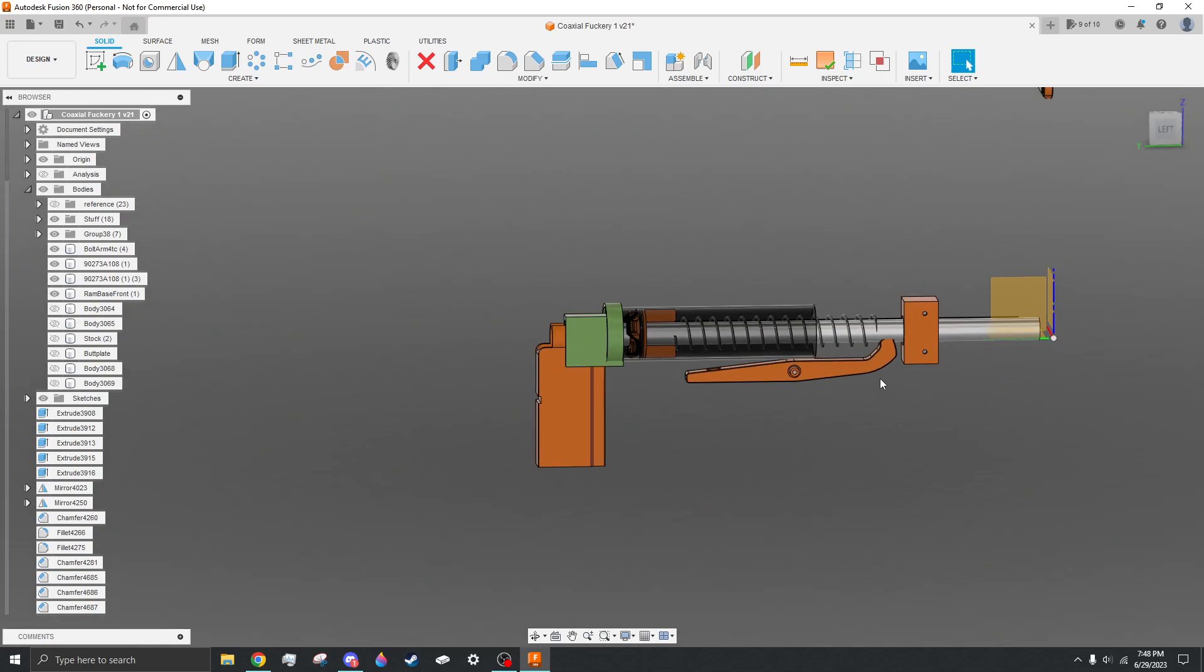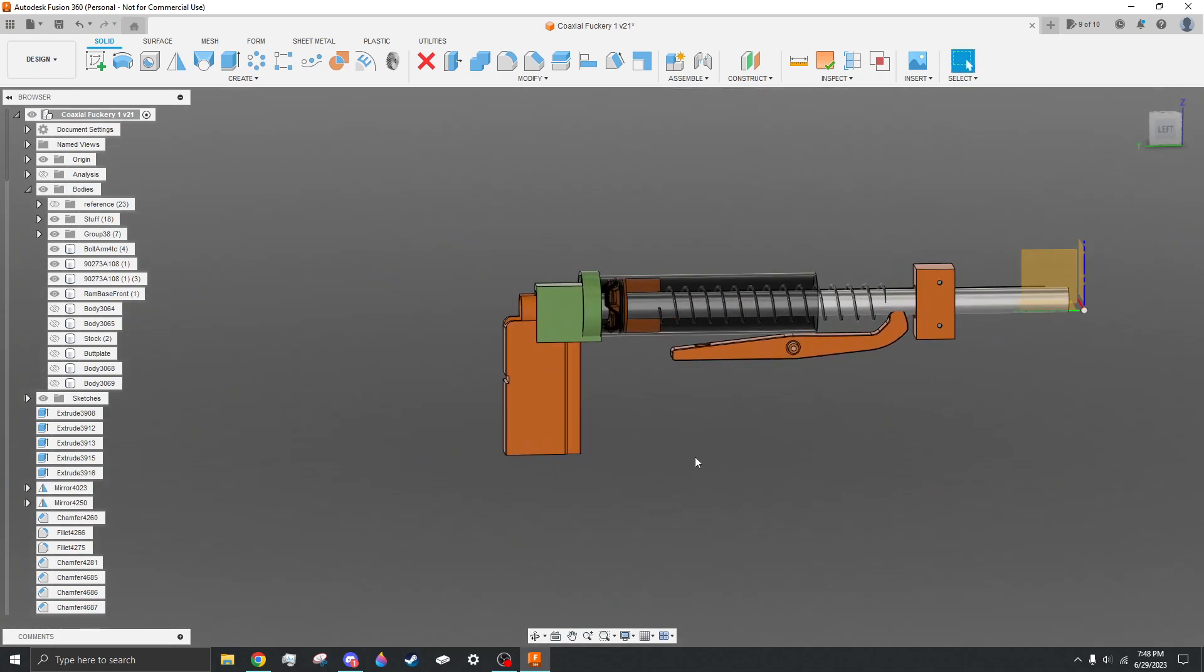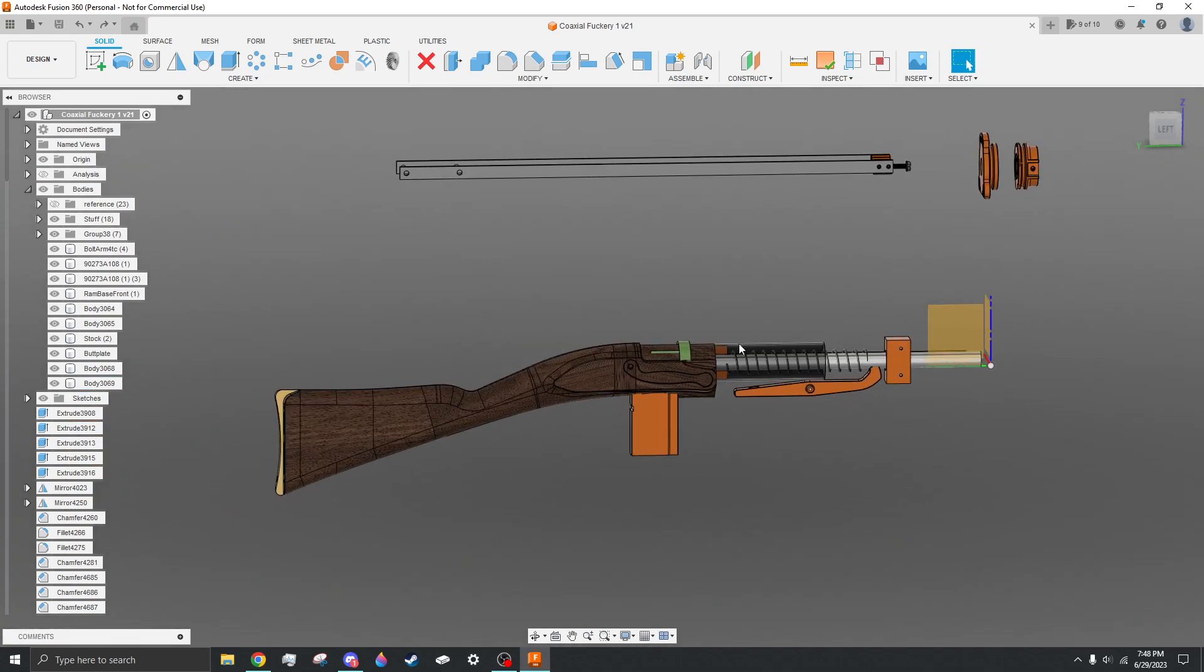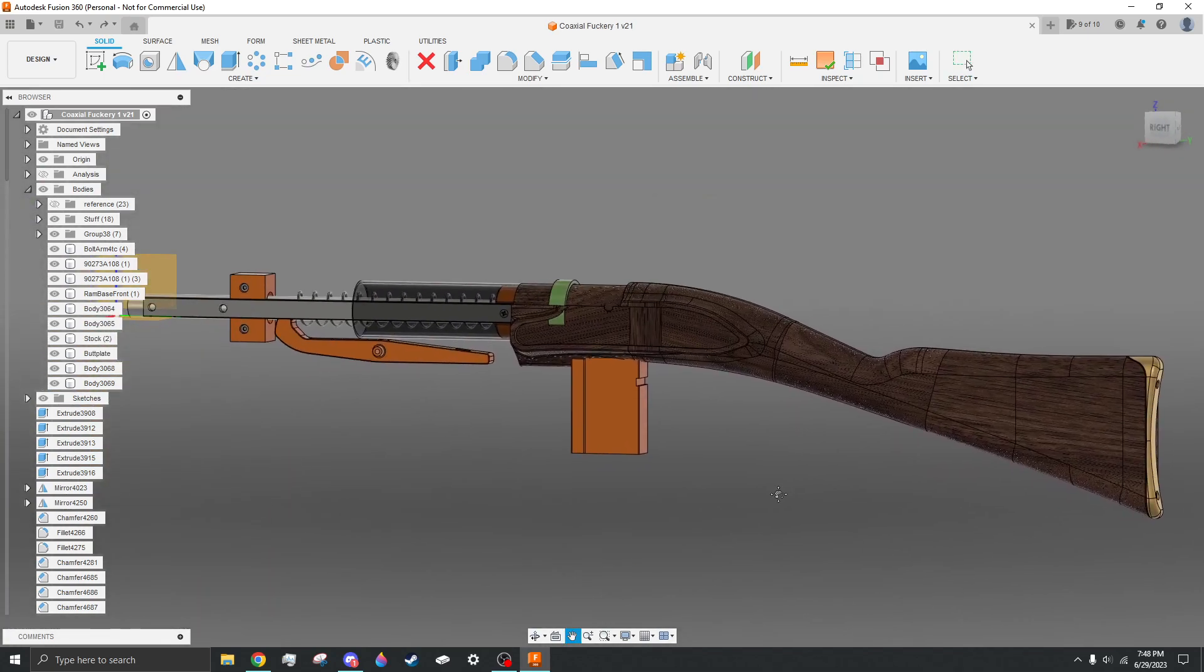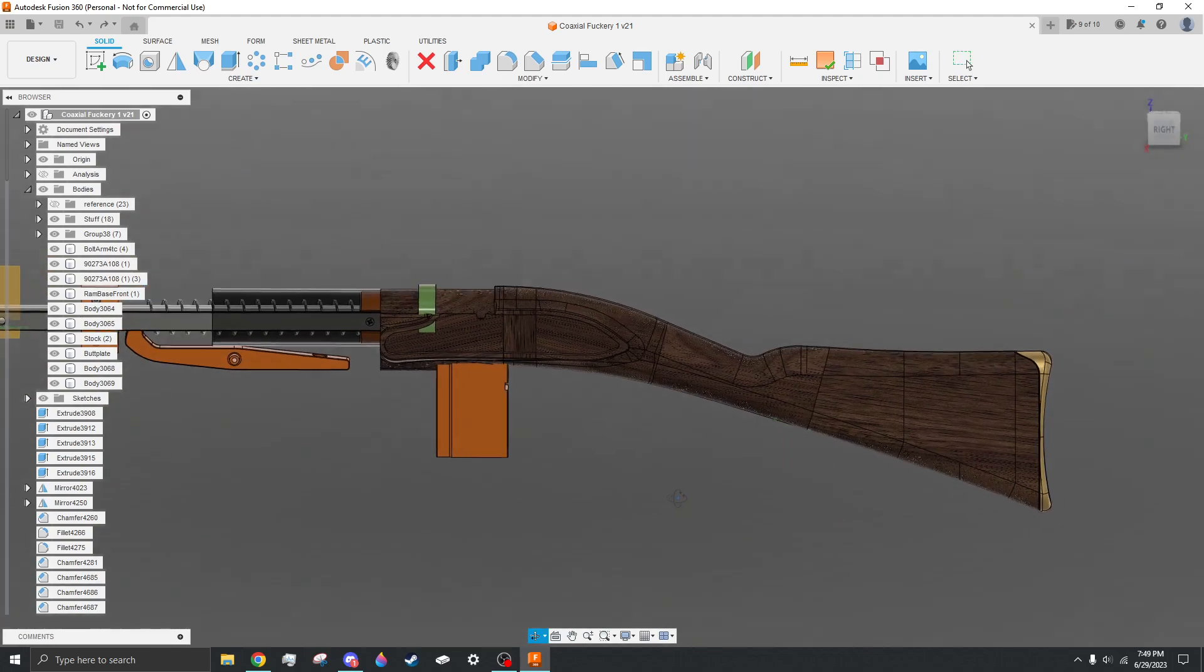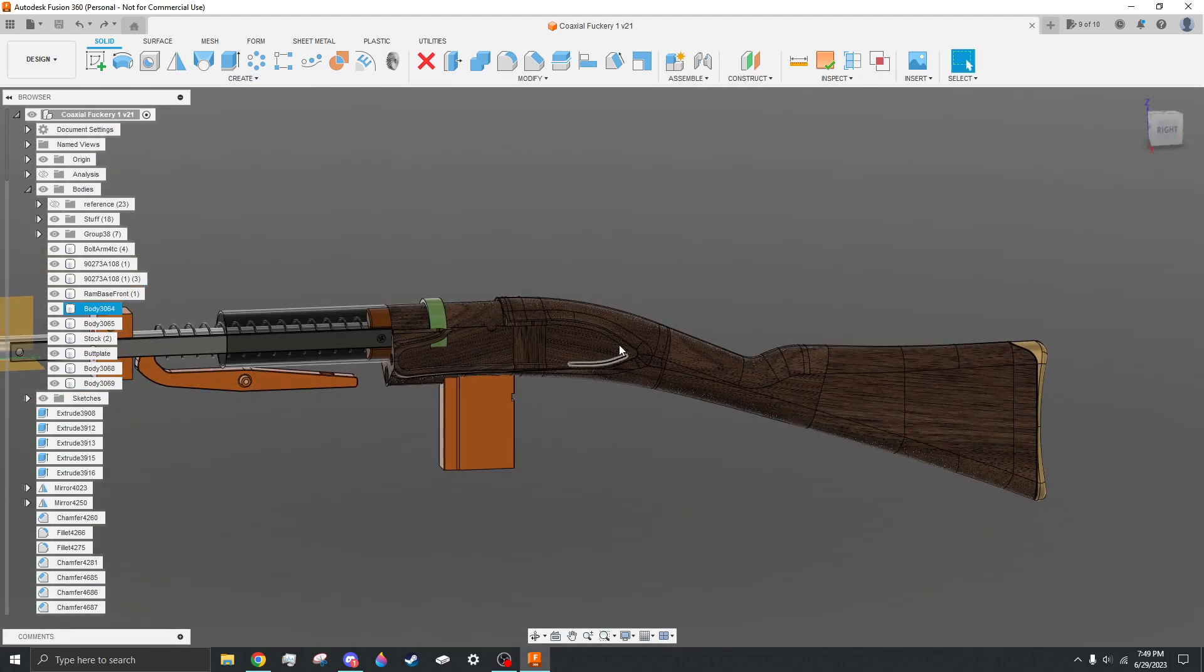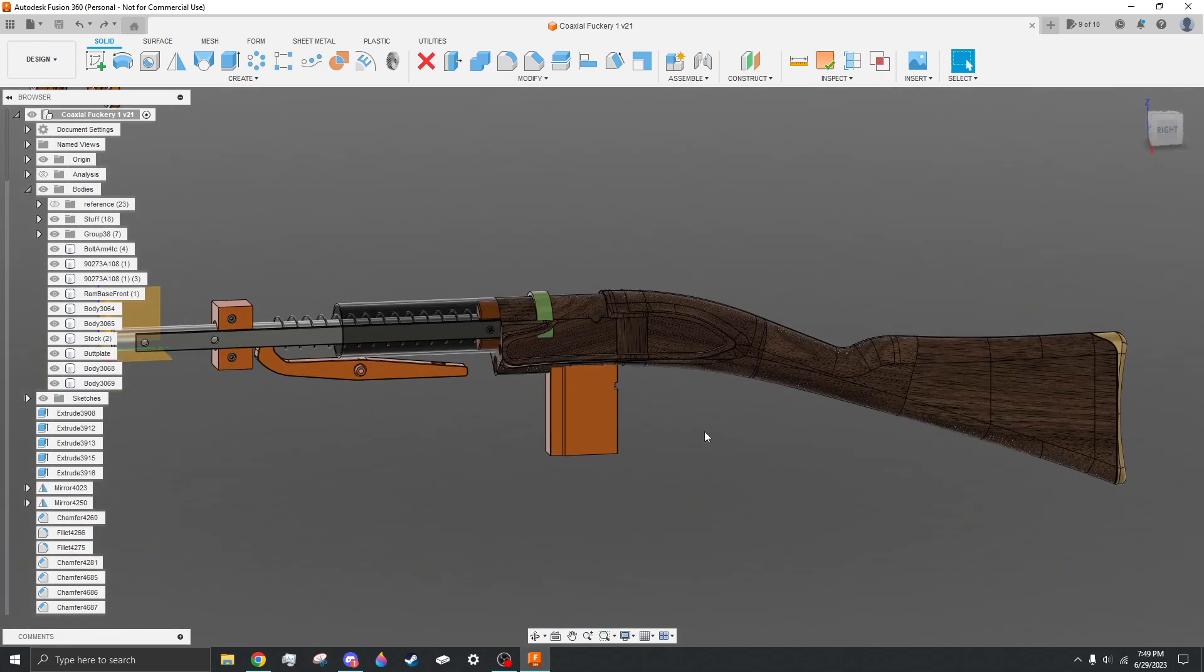But the end goal for this is to have a bolt action with a traditional stock, which is why this is here. This will not be the stock for it. This is just the stock from my flintlock musket project. I'm just using it as a placeholder to see sizing and stuff.